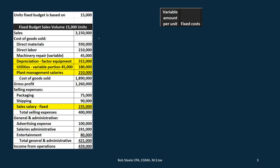We have sales, and then we have the cost of goods sold with its components: direct materials, direct labor, machinery, and the overhead applied to the production of inventory. Then we have the other categories: selling expenses and general administrative expenses.